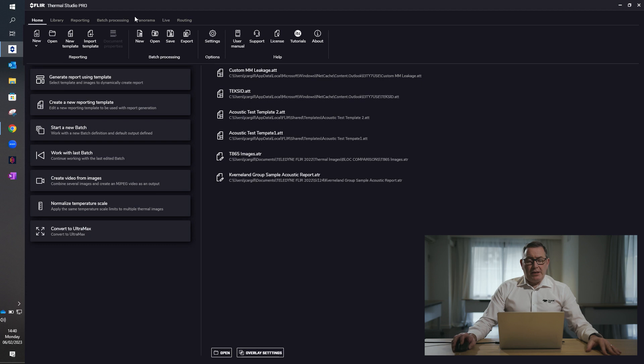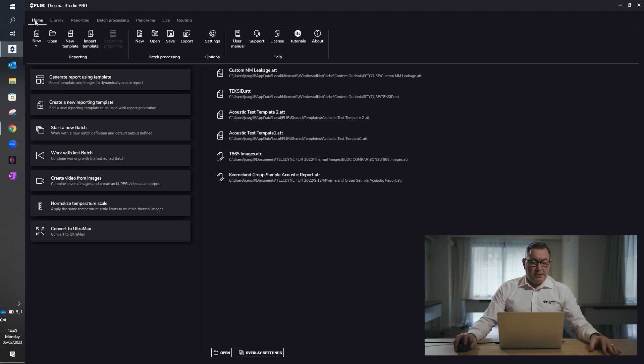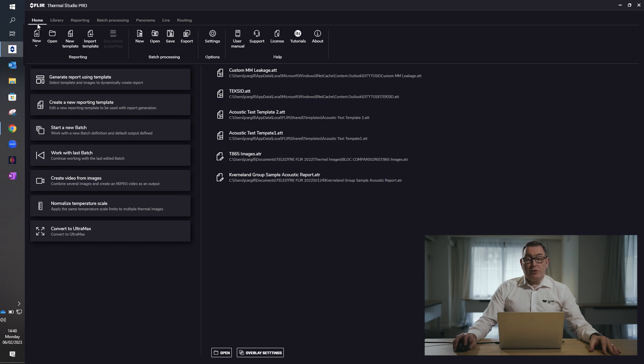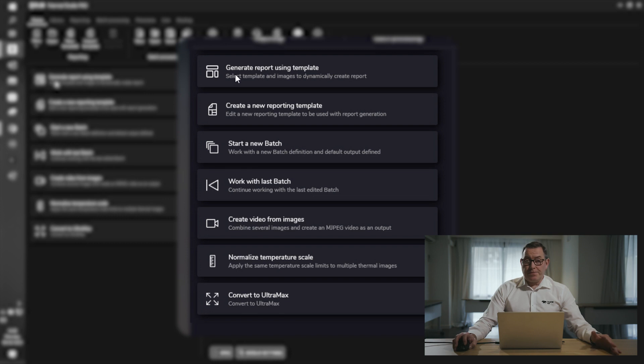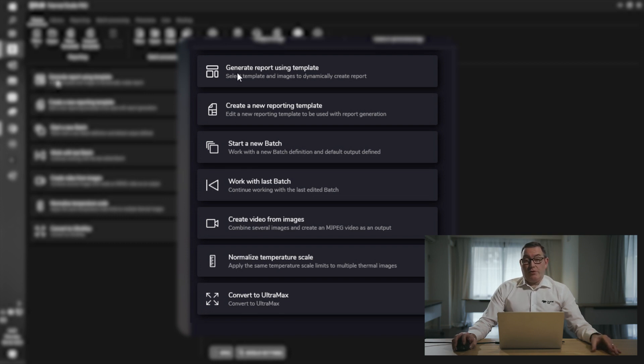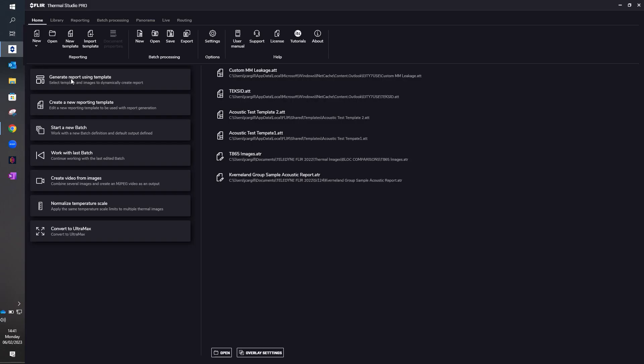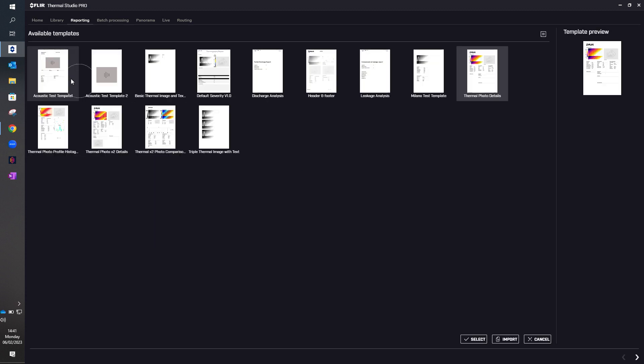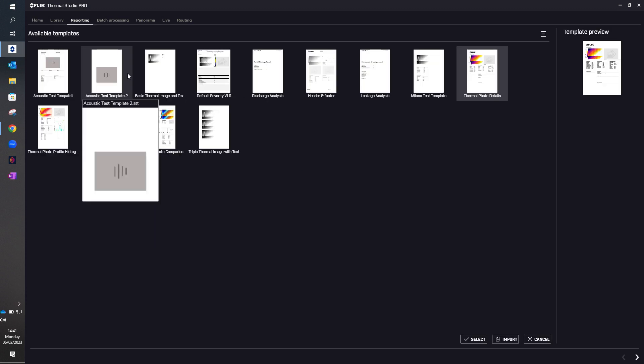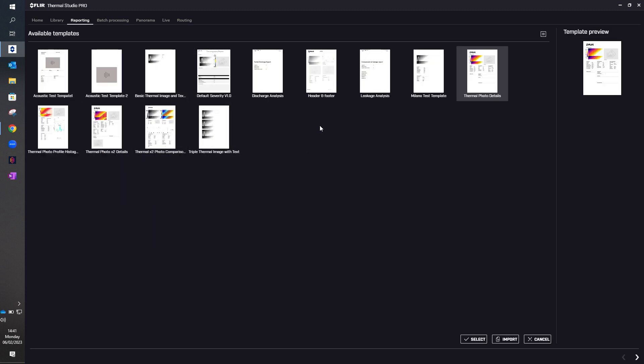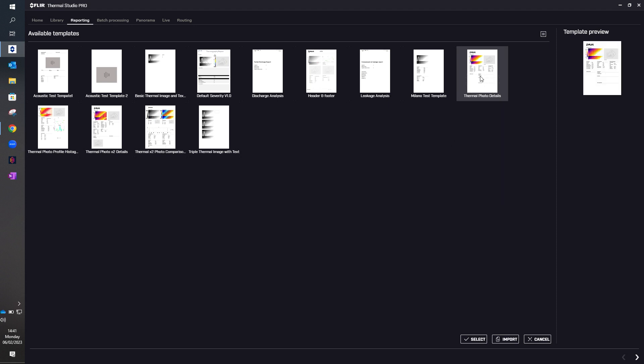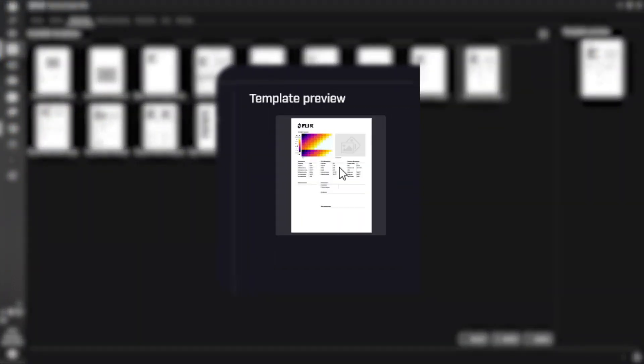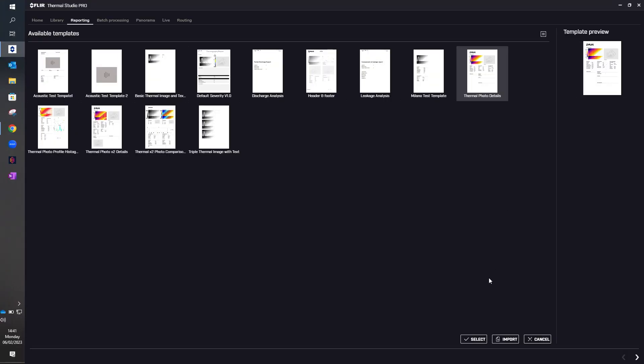When you open up the application, this is the home screen that you will see. The home tab allows you to select underneath to create a report using a template, as there are a number of existing templates included, or you can create a new template yourself. What we'll do now is select the existing template, and then you are given a number of different templates including thermal and acoustic or mixed. At this time I'll select the thermal photo details template, which you can see now appears on the right-hand side in the preview.